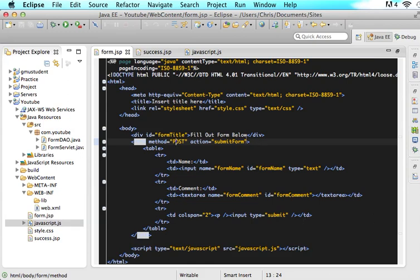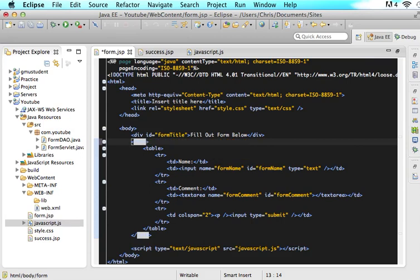The first thing we want to do is we want to take out method post and we want to take out action submit form. Just take it out. We are no longer going to do that stuff.